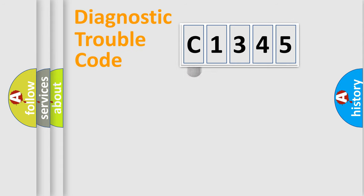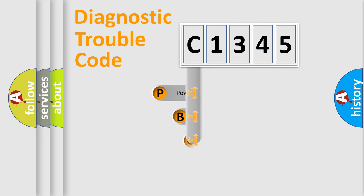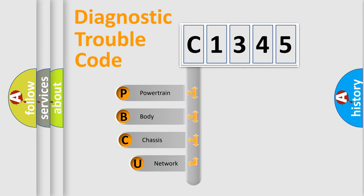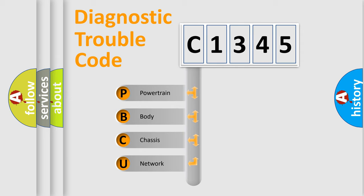First, let's look at the history of diagnostic fault code composition according to the OBD2 protocol, which is unified for all automakers since 2000. We divide the electric system of automobile into four basic units.